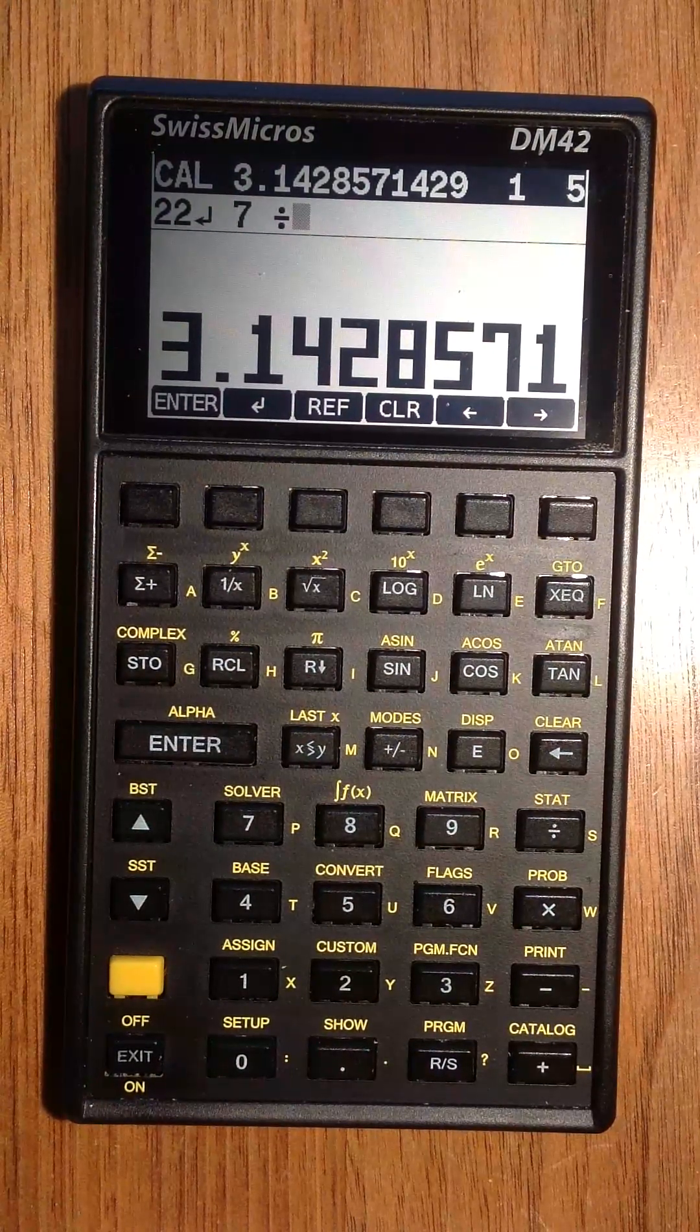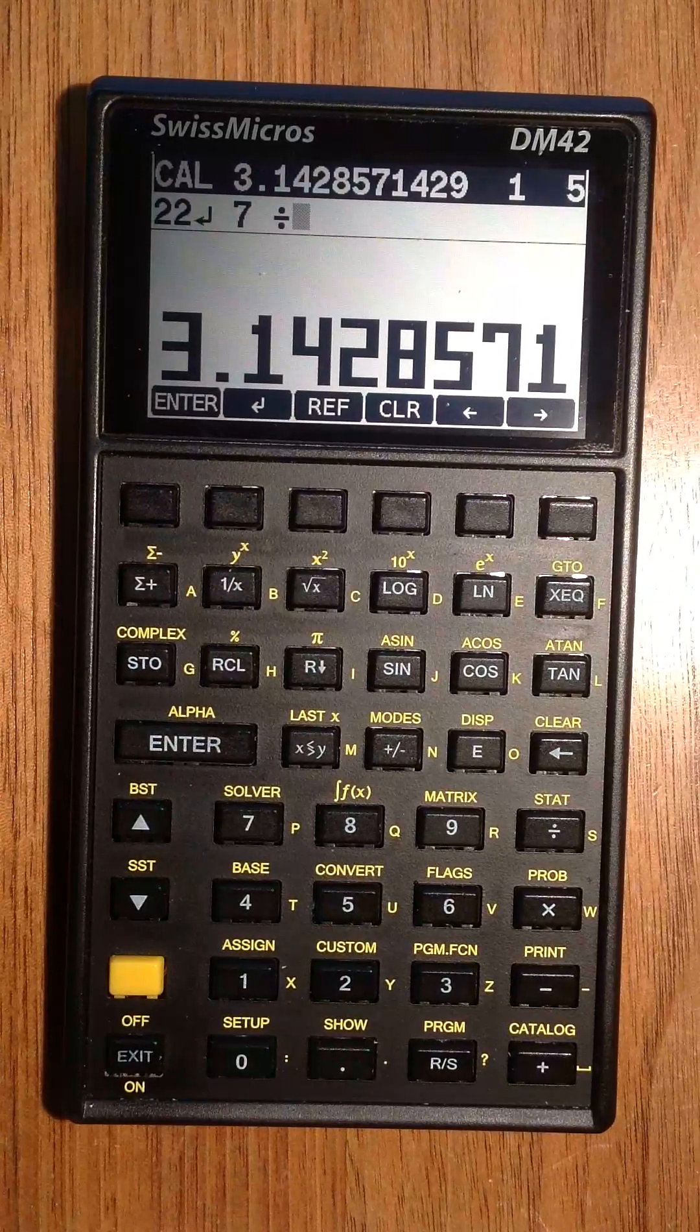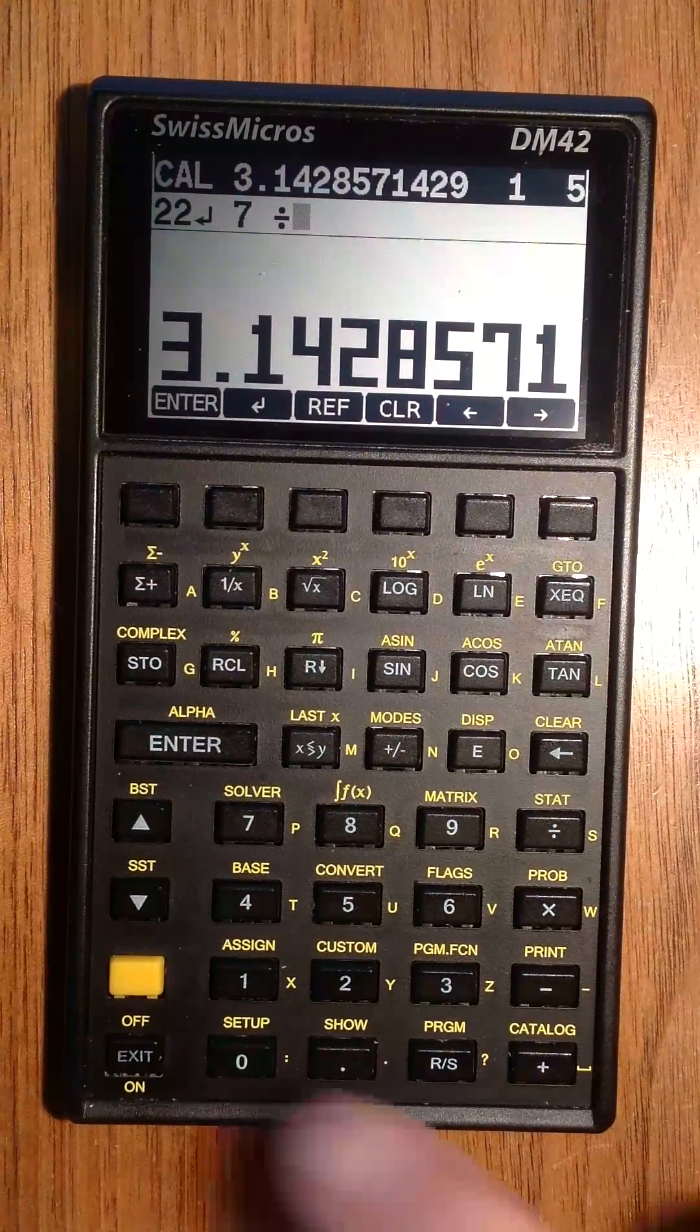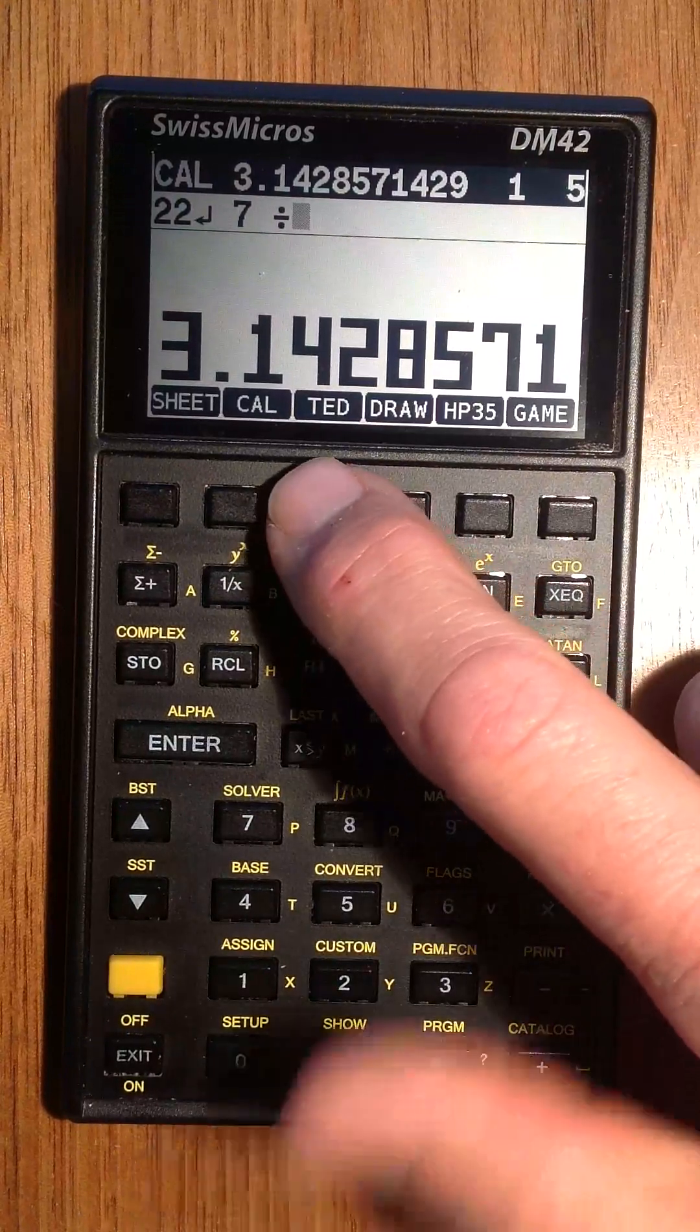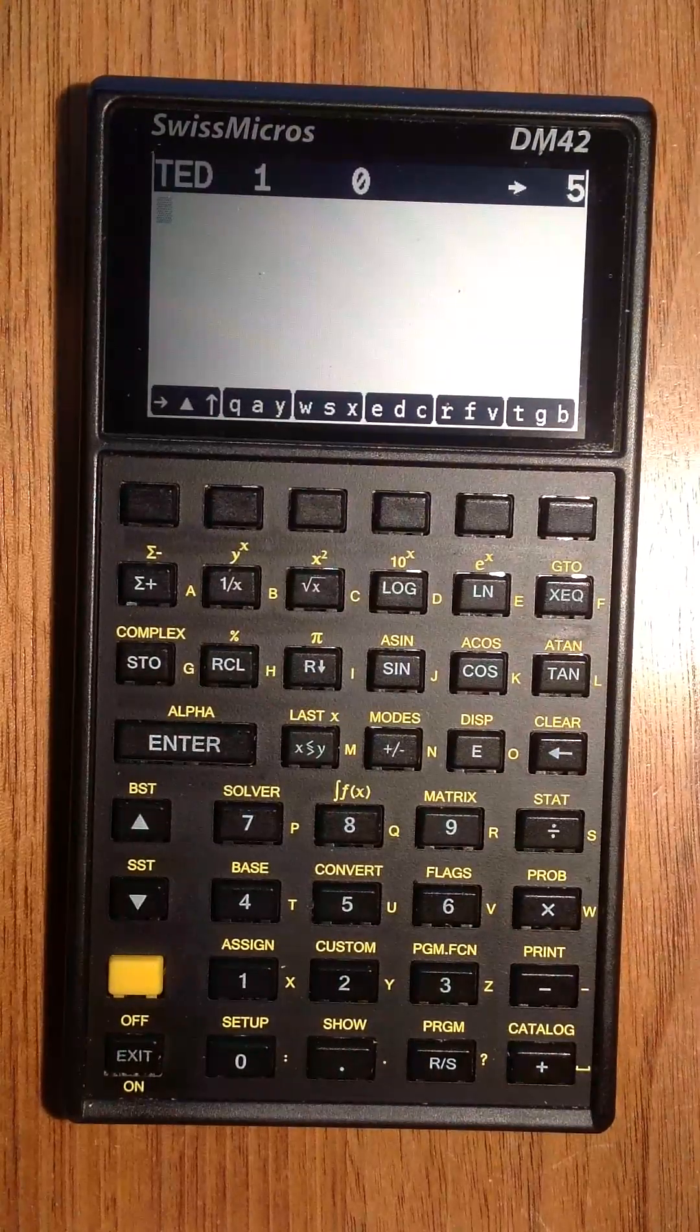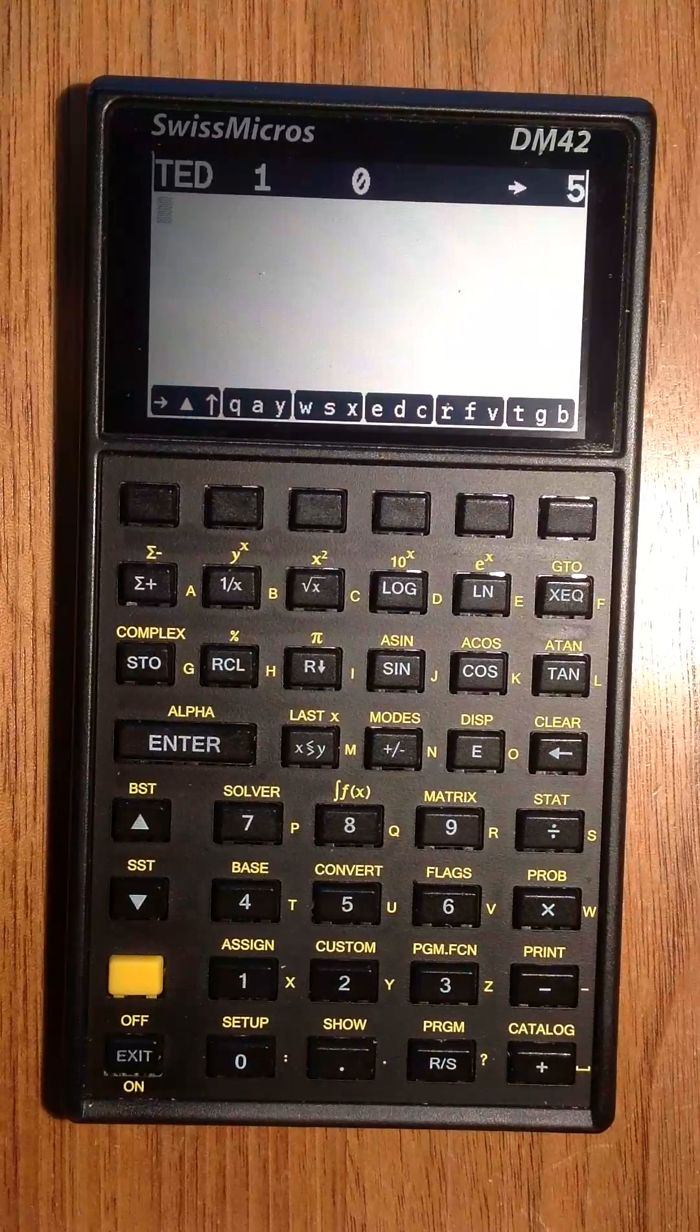Another mode is TET, the text editor mode. Here you can edit some text, load or save it from the USB disk.